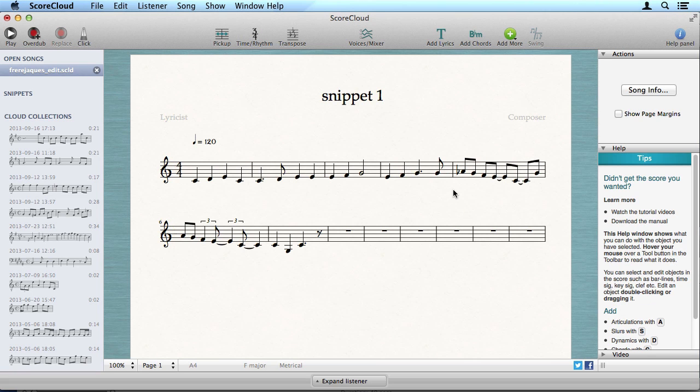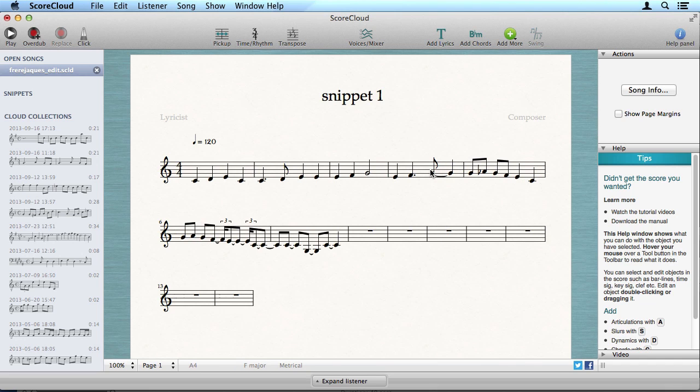Continue with local editing specific details directly in the score. You can change timing errors by dragging the bar line. ScoreCloud will recalculate all following bars.